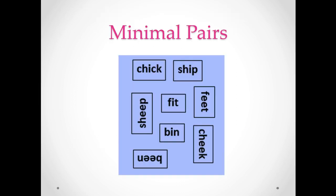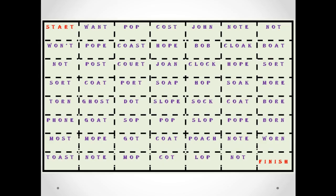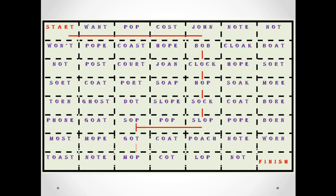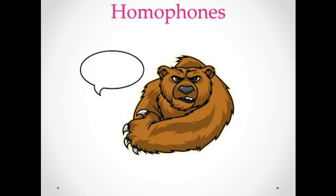Minimal pairs are useful — like 'tip/sip,' 'sheep/ship,' 'fit/feet.' You can do exercises where students sort words according to similar sounds — for example: 'want, pop, cuss, John, bob, clock, hop, sock, slop, pop, sap, got, mop, caught, lob, not.' It's like a little board game.